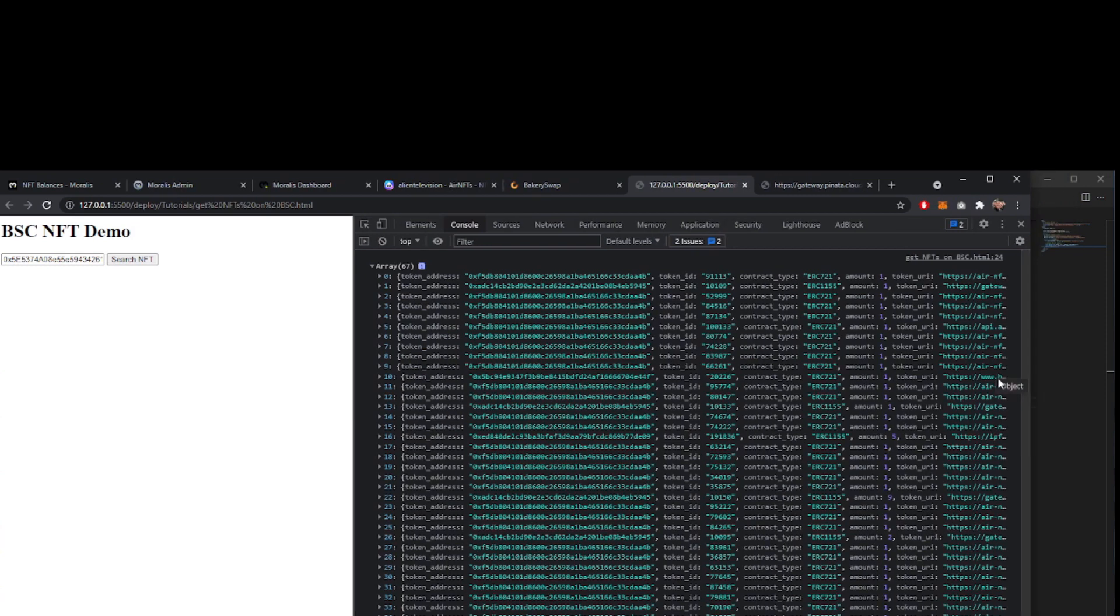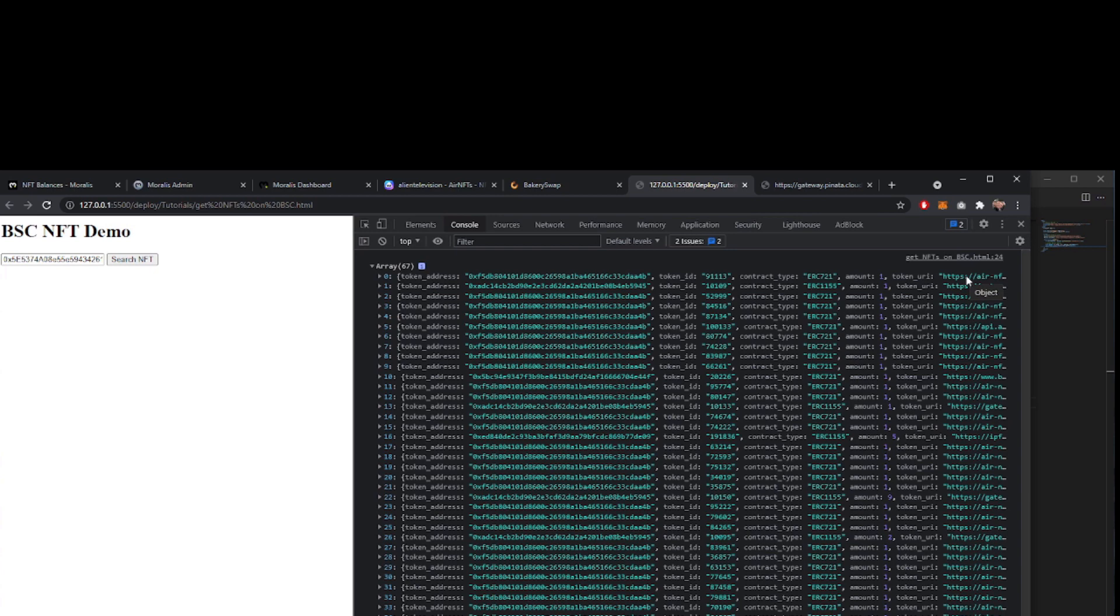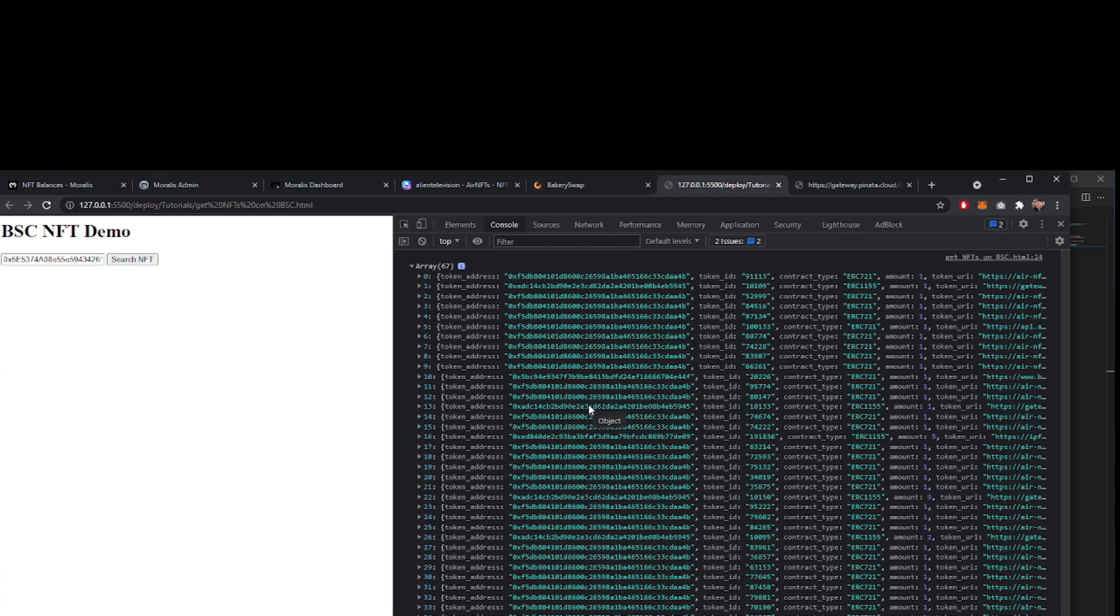From here, what you would then do is loop through this array, and then you would start to fetch the token URI to convert that information into data you can use and activate onto the front end of your website. But that is how you would use Morales to fetch an array of a user's NFTs from the Binance Smart Chain.